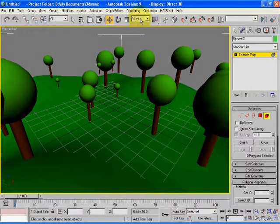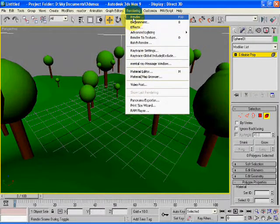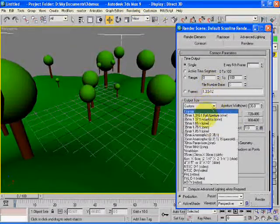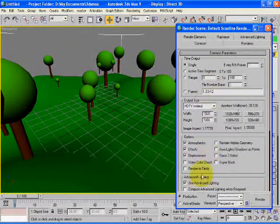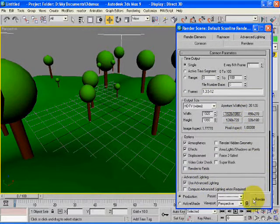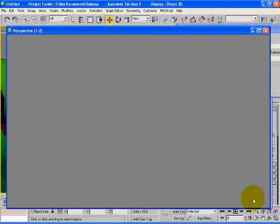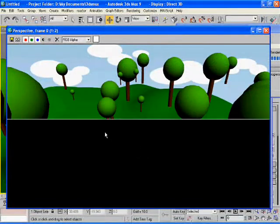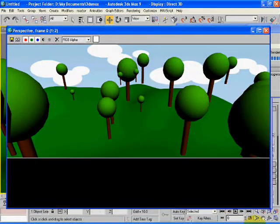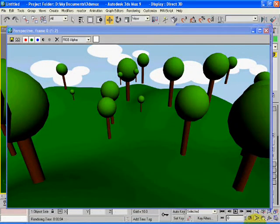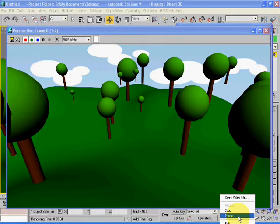The last step is to render the whole scene. Set output size to 1920 by 1080 and select the rendering button. You can see the rendering process complete.